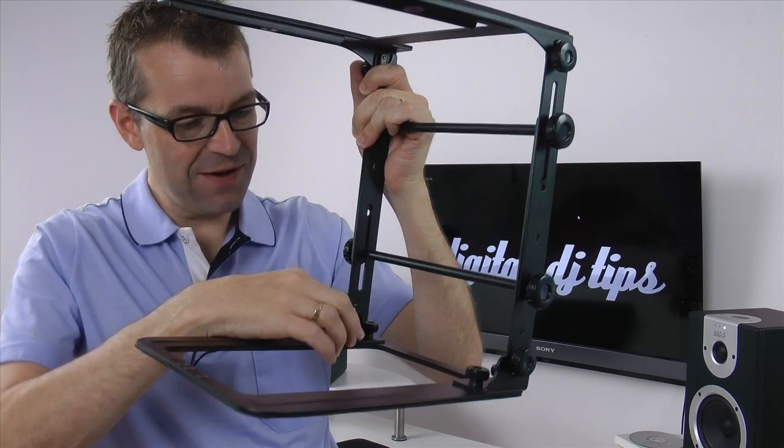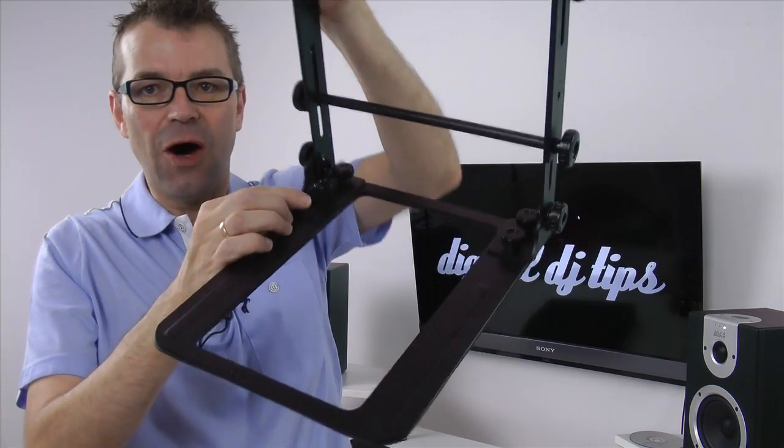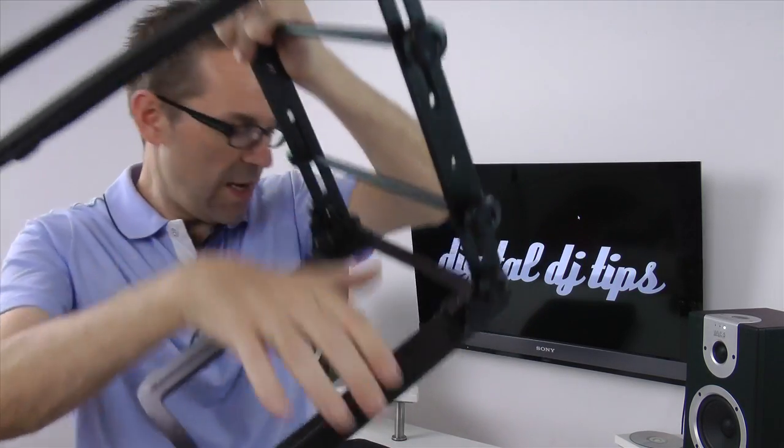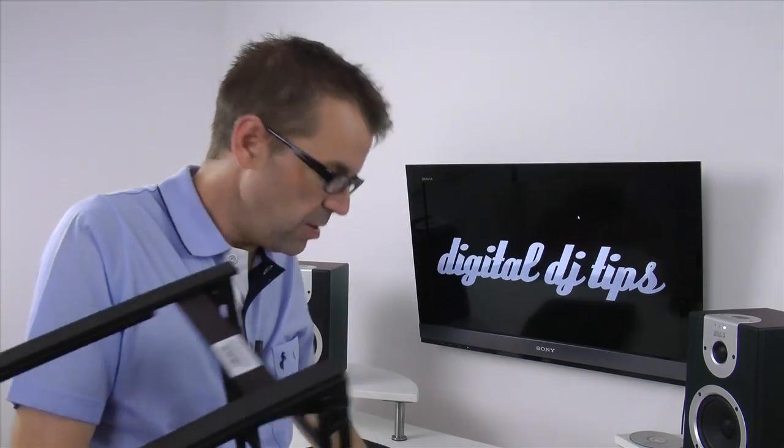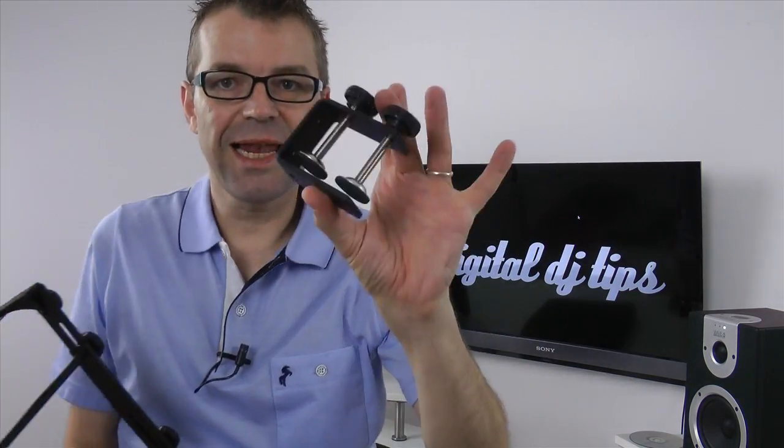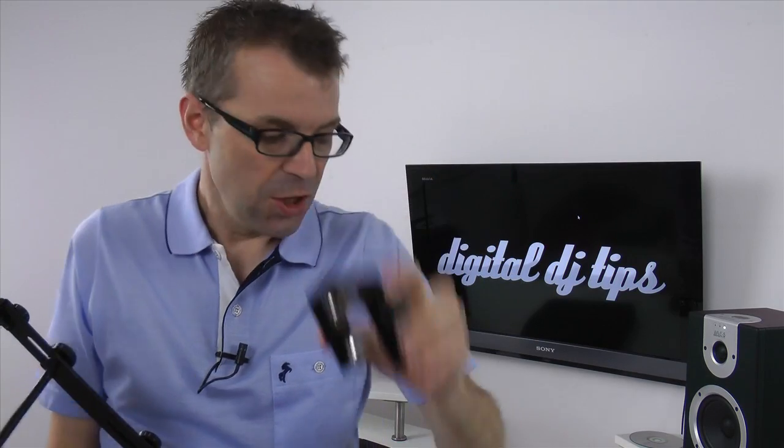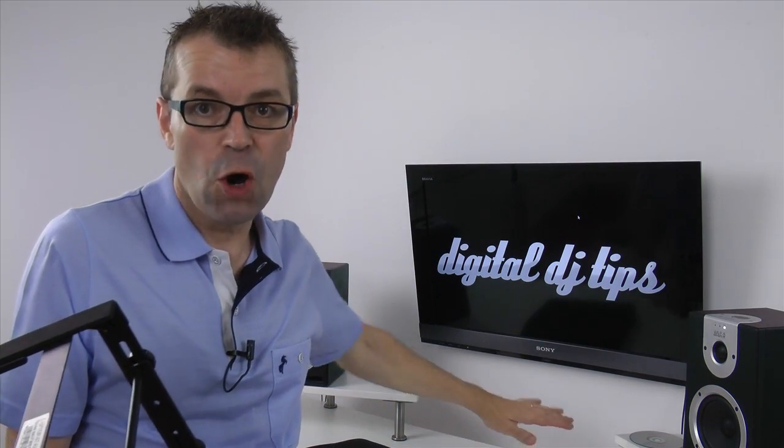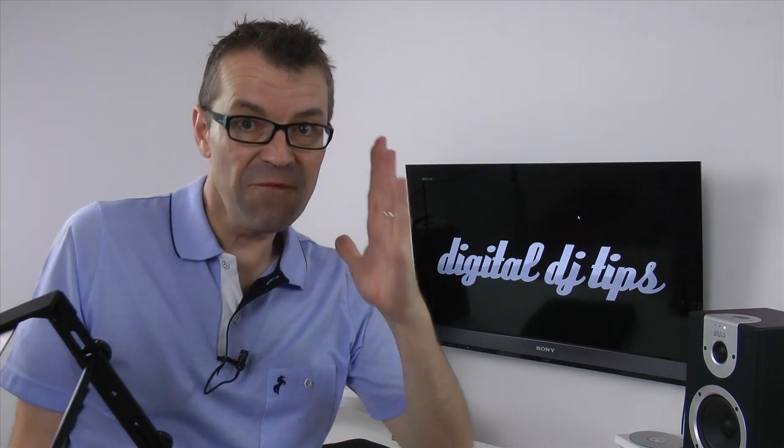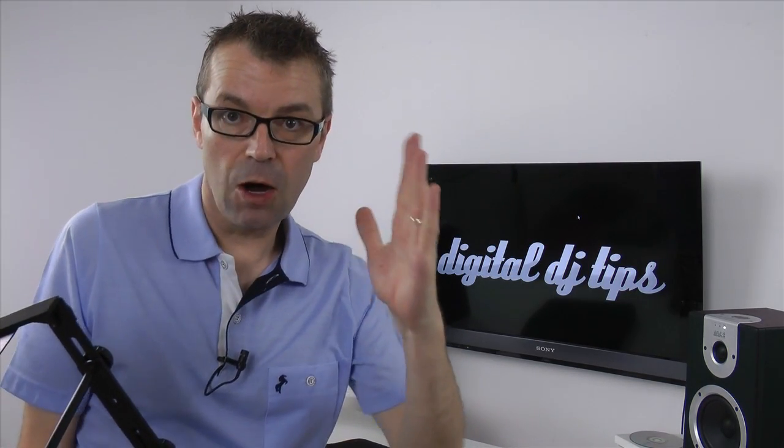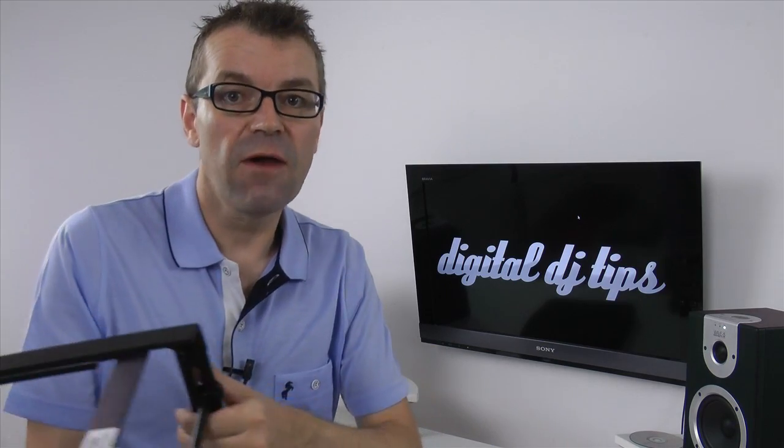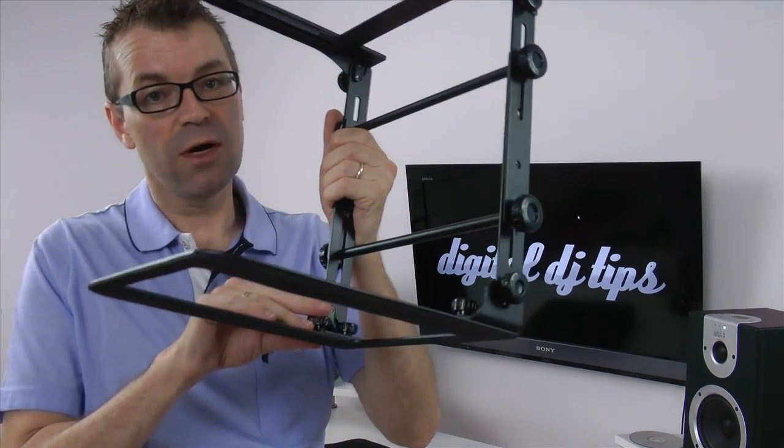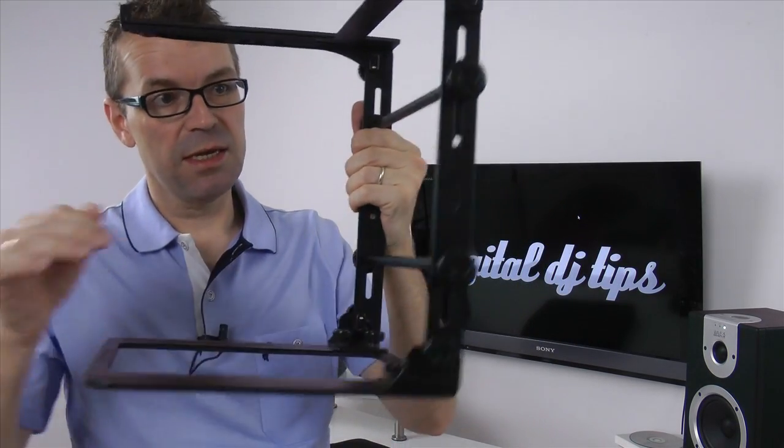Even more innovative, the whole bottom section comes off. You unscrew these and then by using these clamps, you can clamp it either to the back of your desk or even to the vertical part of a flight case. So that's a useful addition to any stand.